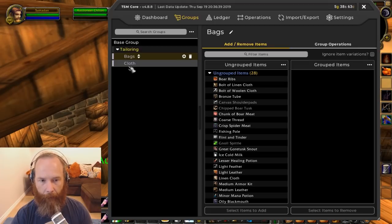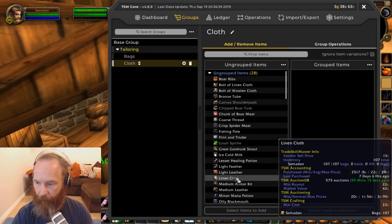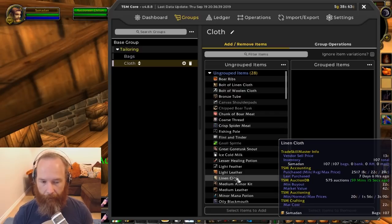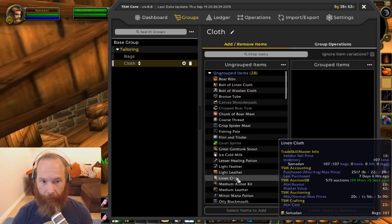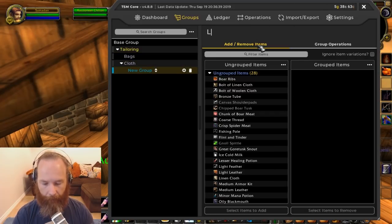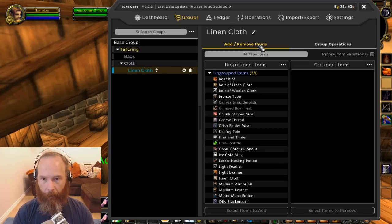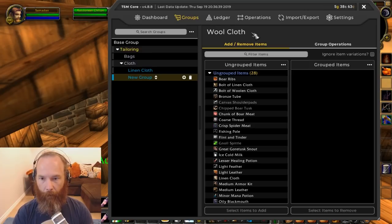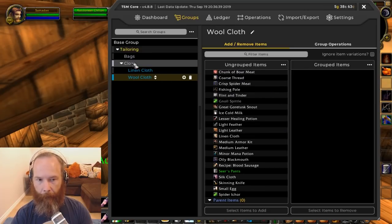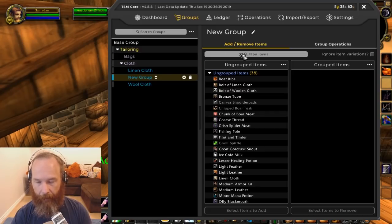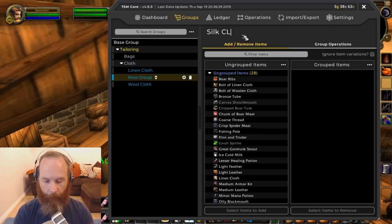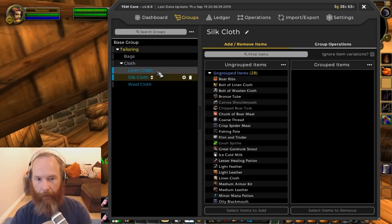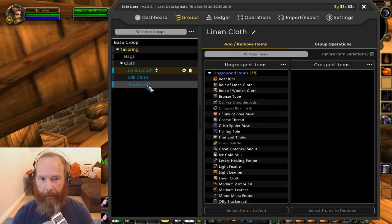Inside the cloth group I have linen cloth already with an average purchase price of 22 copper. From my previous video, I was looking at linen cloth — making linen bags and vendoring them for a small profit — I still think that's a good idea. I'll add subgroups for linen cloth, wool cloth, and silk cloth. I'll always recommend building this up as you go while learning your professions — use tailoring as an example.